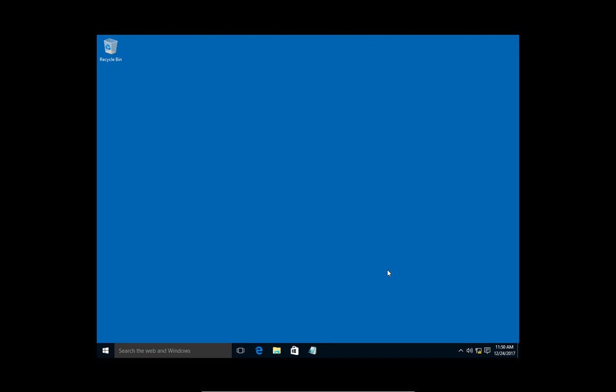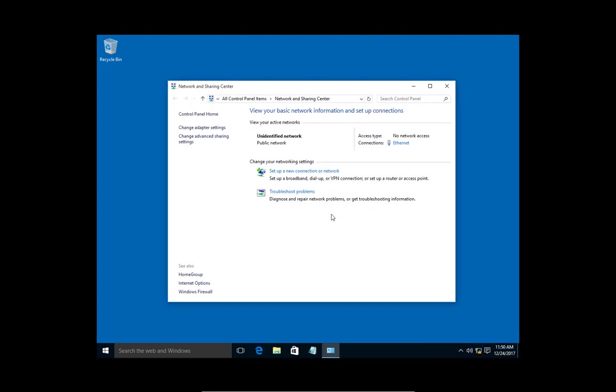We're in Windows 10. I'm going to show you how to change the IP address of your computer. Let's go down to the taskbar and right-click on the network connection, and go to open network and sharing center.